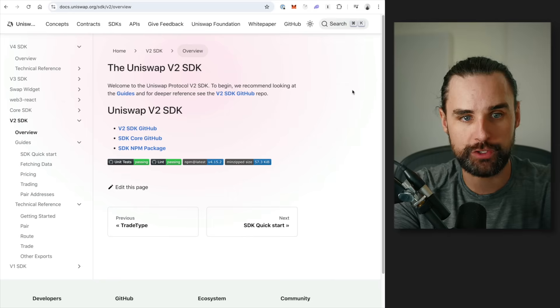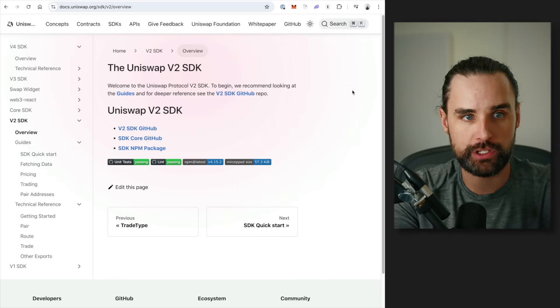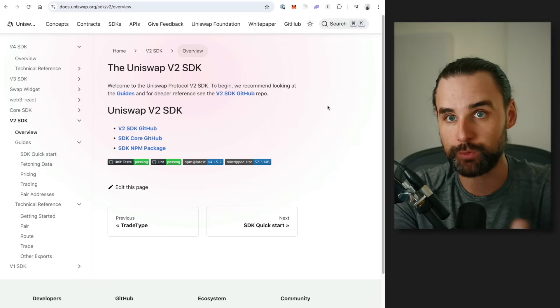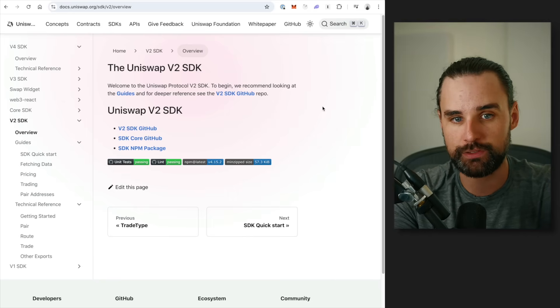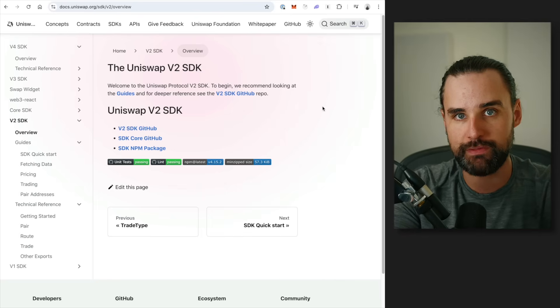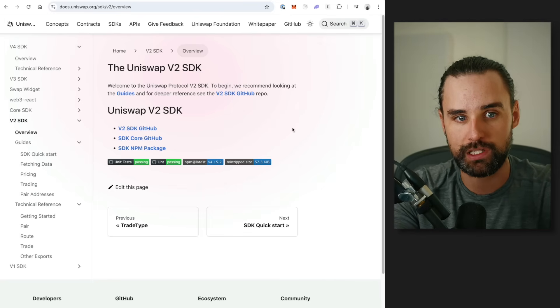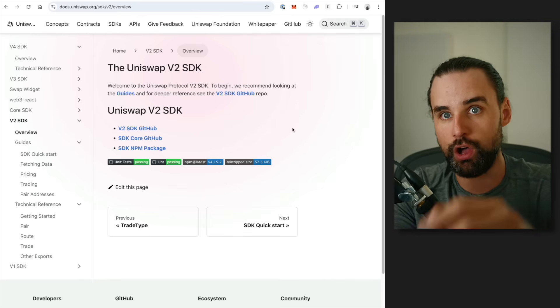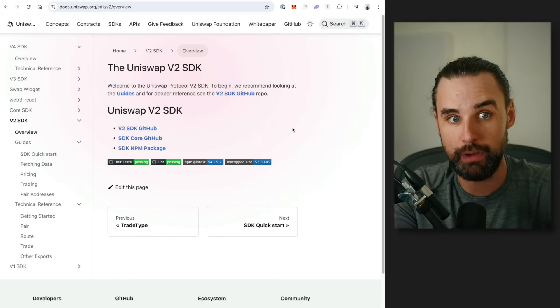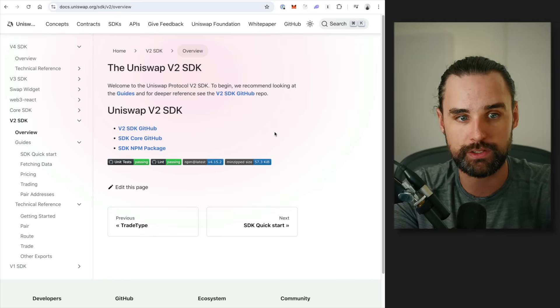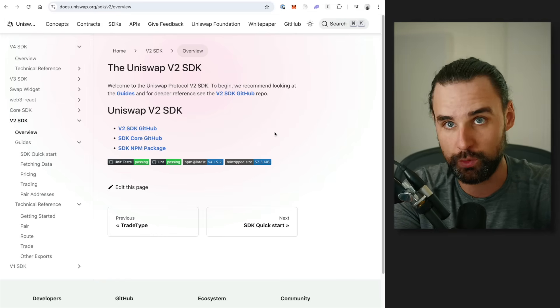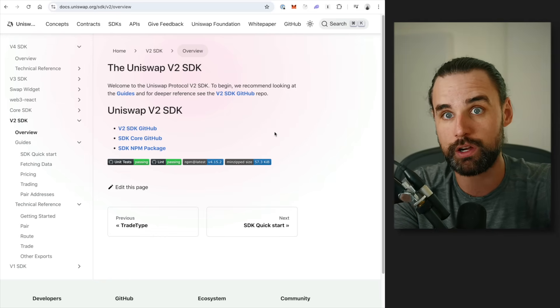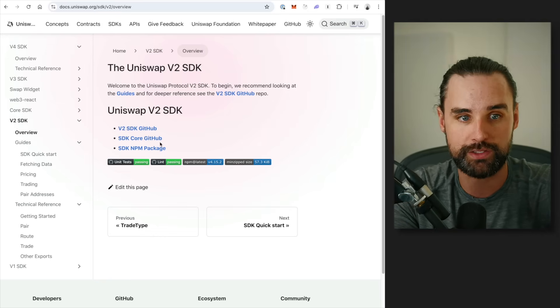So if you're going to do that, then you can look up the Uniswap version 2 software developer kit. That's what SDK stands for. And basically, this is going to be a JavaScript library that's going to allow you to basically make calls from your bot in this process. And also, if you want to implement Uniswap version 2 in your smart contracts, you can do that way too.